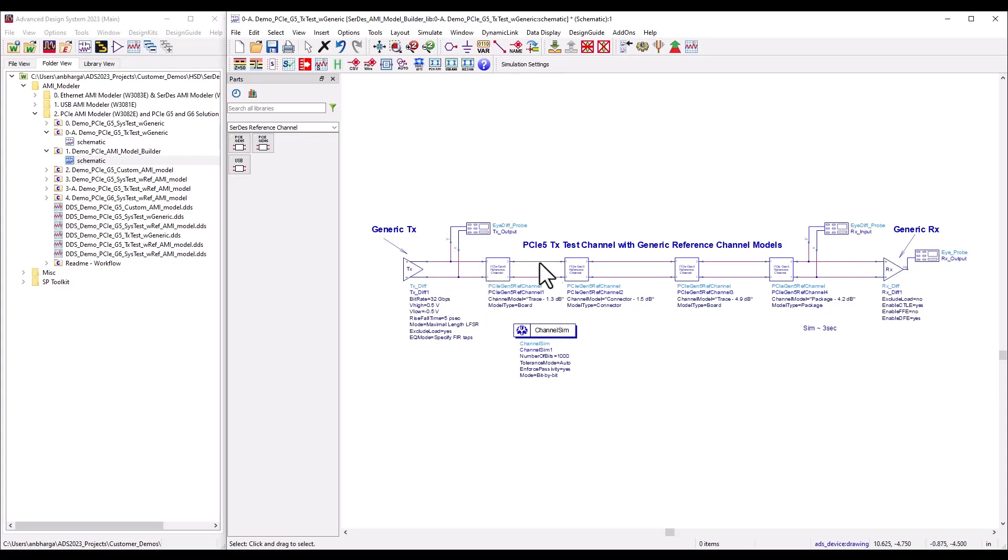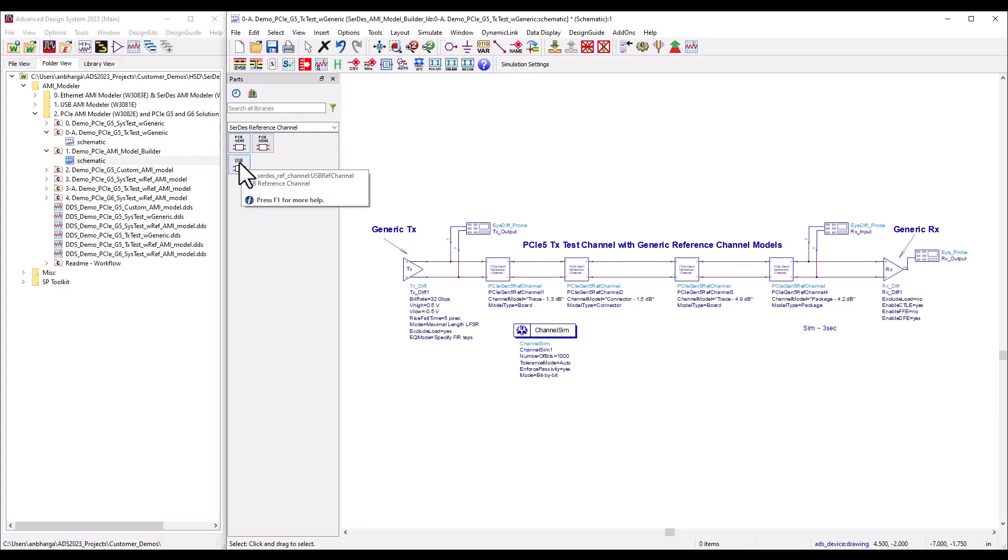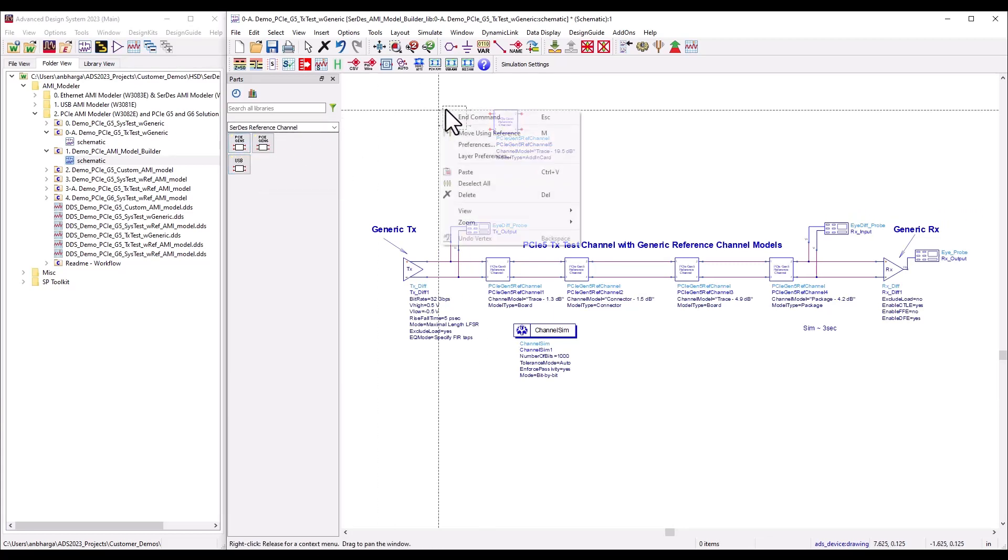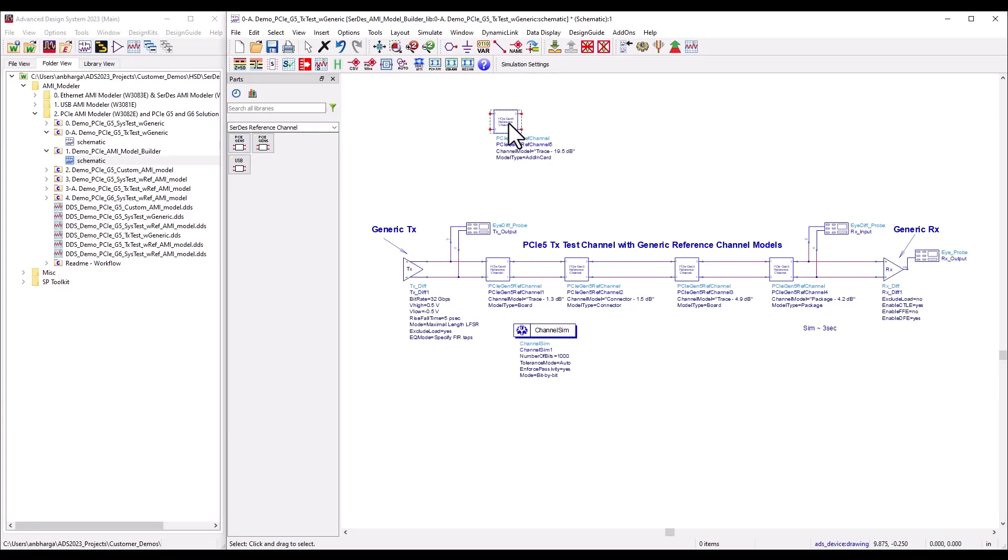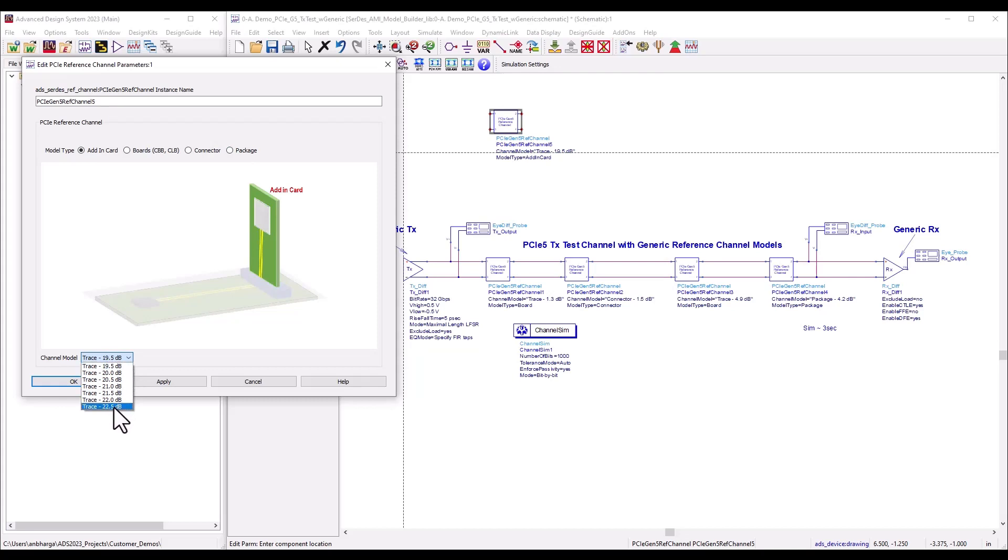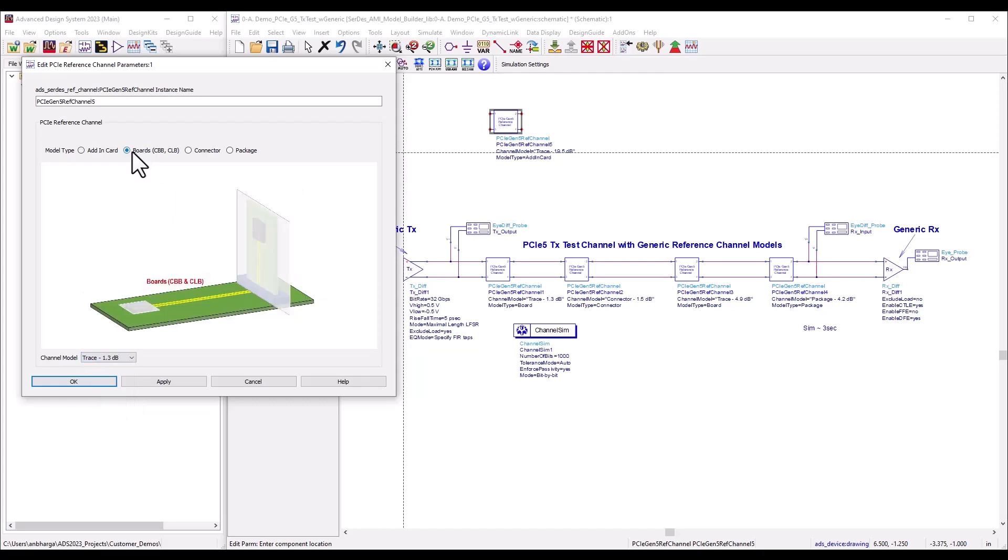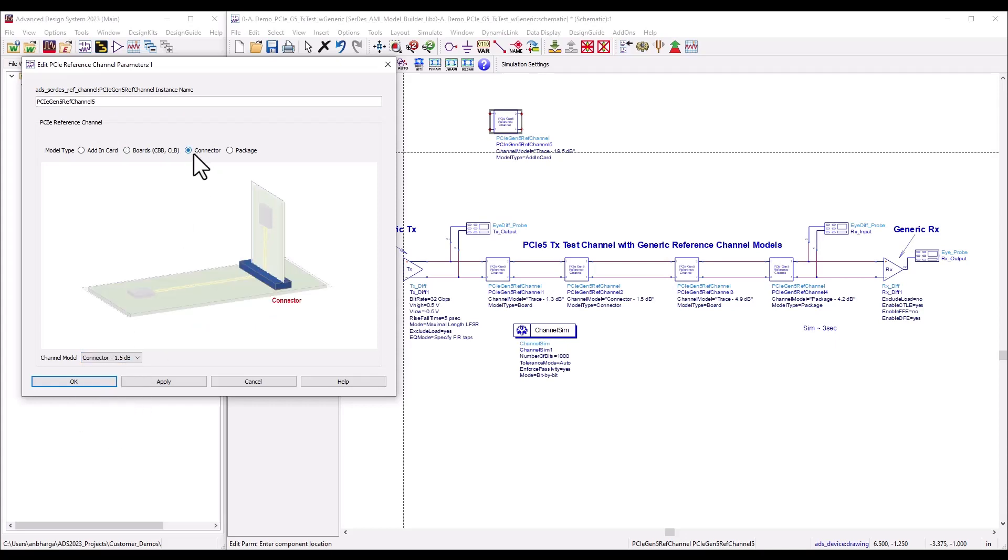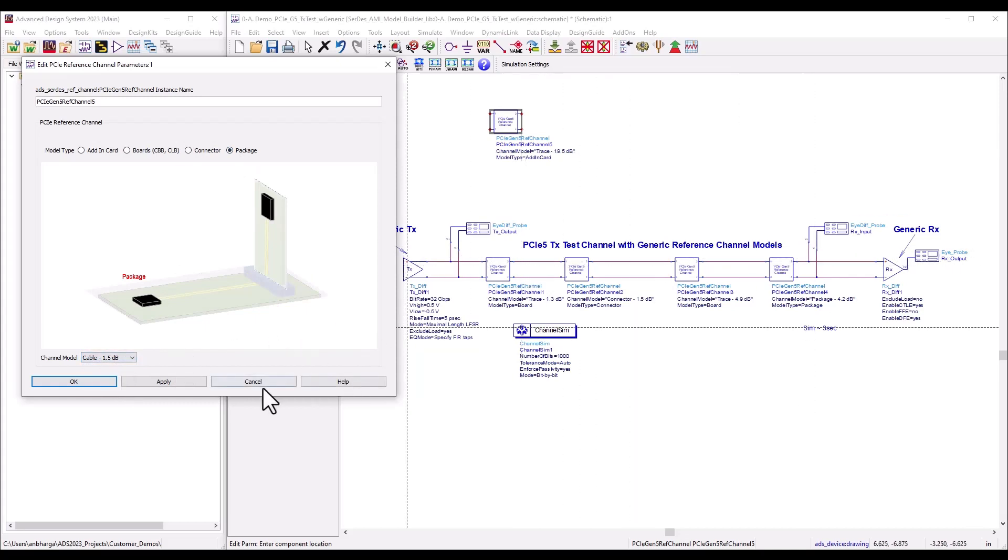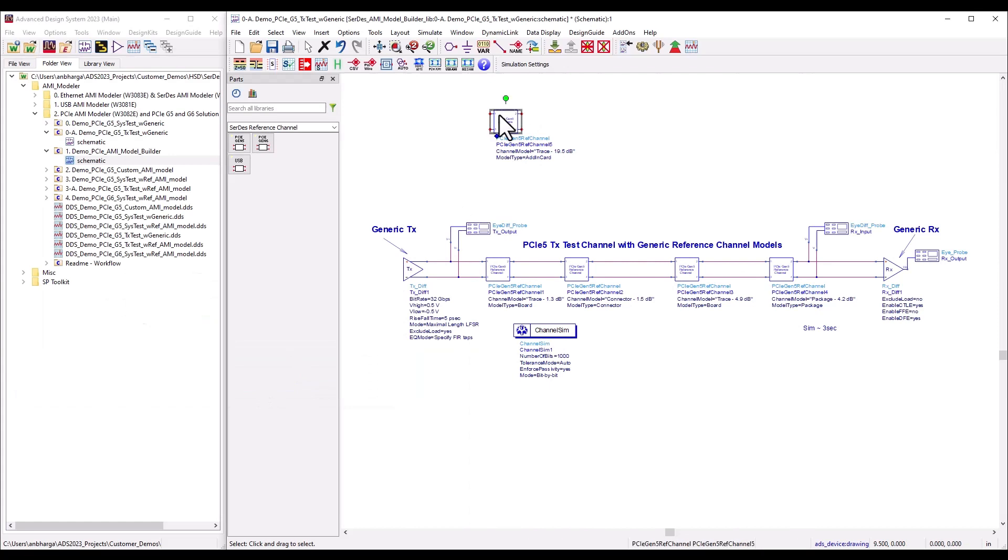In between, I'm using a reference channel model now available under the SerDes reference channel library palette. You have Gen 5 and Gen 6 for PCIe and USB as separate icons. When you want to start using those reference models, simply place a block on your schematic, double-click on it, and choose what type of channel you're looking at. Once you pick any specific model type, you can look at various specifications or insertion loss of those channels. The GUI changes and channel model specifications change, giving you quick access to different kinds of channels.